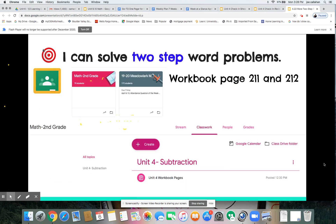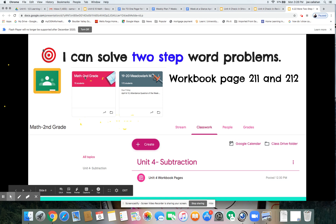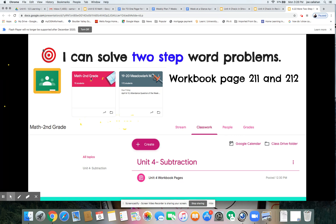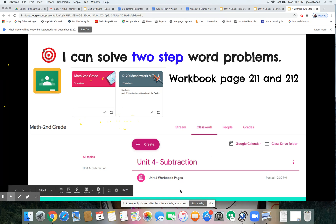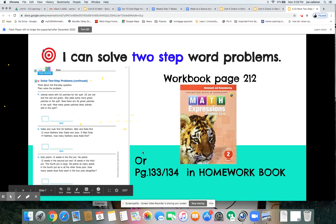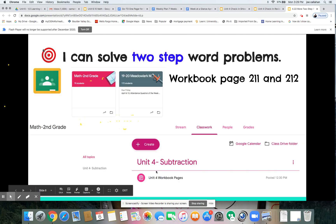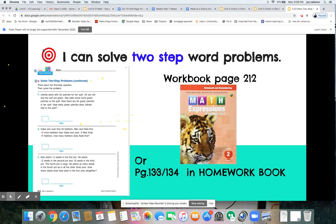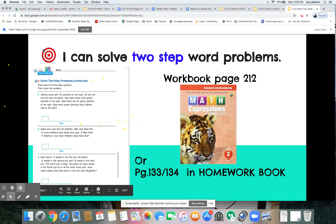Or your third option is to work through pages 133 and 134 in your homework book. So you have lots of choices: go to the math Google Classroom and find pages 211 and 212, or pause and work on scratch paper, or use your homework book pages 133 and 134. Do what works best for you. Your teachers would love to see your thinking — post it on Seesaw. We can't wait to see how hard you're working. Way to go mathematicians, keep it up!